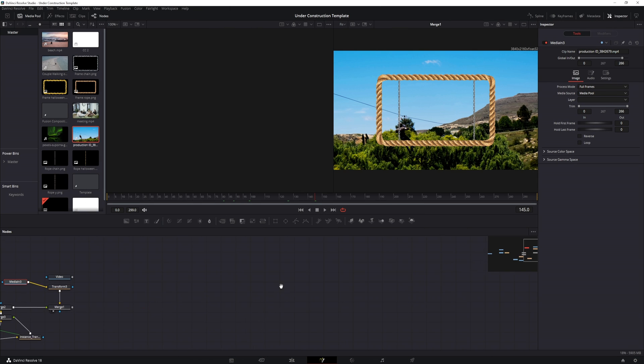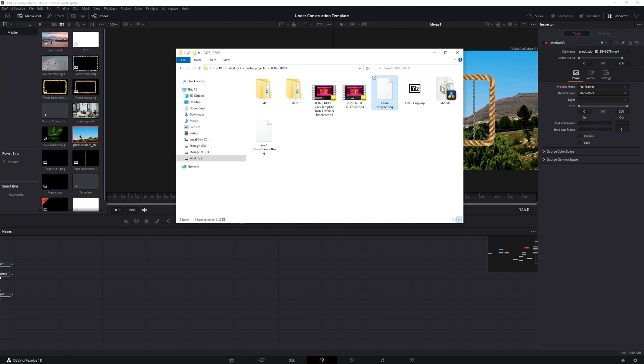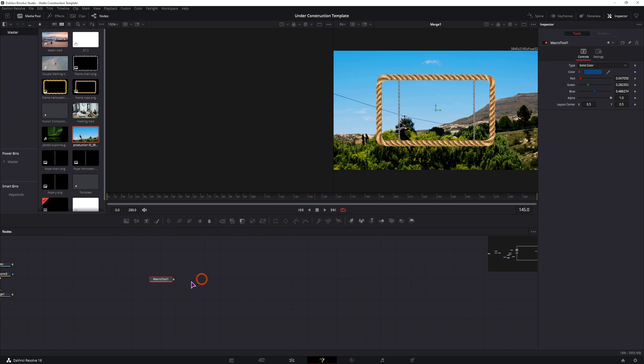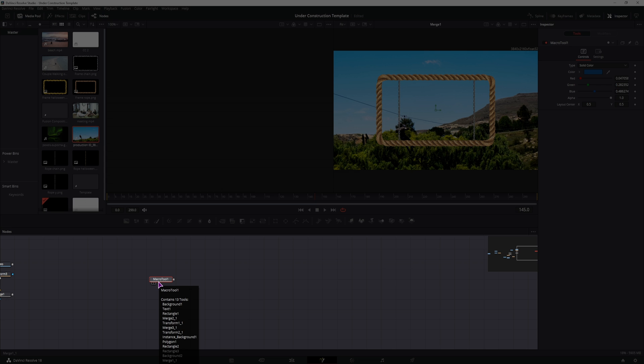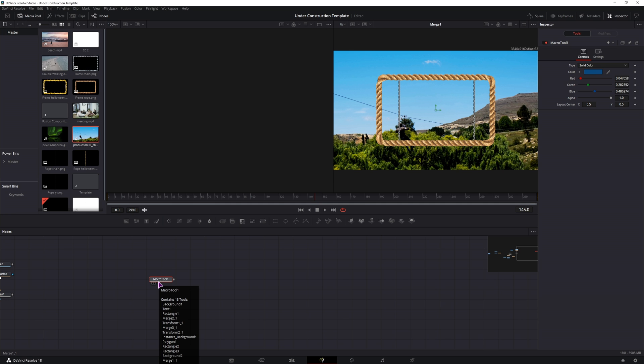But what can also happen if you have a template, maybe like this one, you put it in but you only see the Macro Tool, you want to double click on it but you can't open it. Now if you hover over it, you will see all of the nodes that make the effect but you don't actually see them. So what can you do?